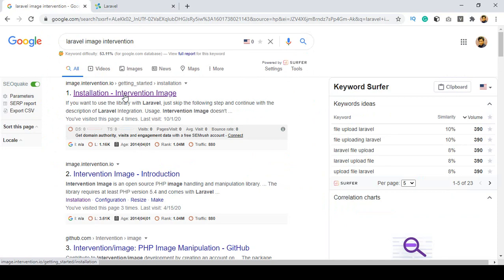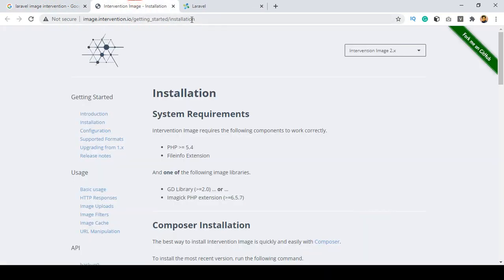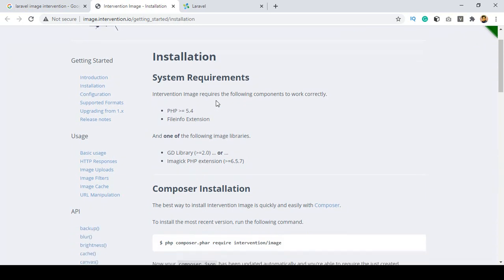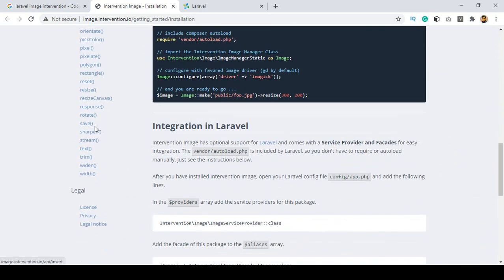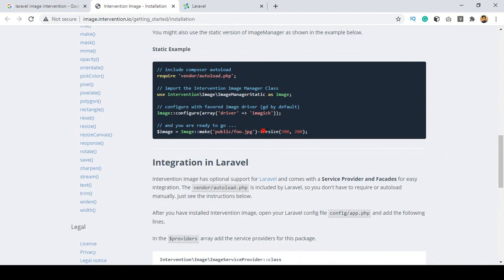If you search in Google for 'Laravel image intervention', it will provide a link for the Intervention Image installation. When you use this intervention package you can do a lot of work — you can cache it, you can canvas it, and you can manage a lot of functionality. You can manage the size, you can reset it, and you can declare the dimensions you want for a specific image.